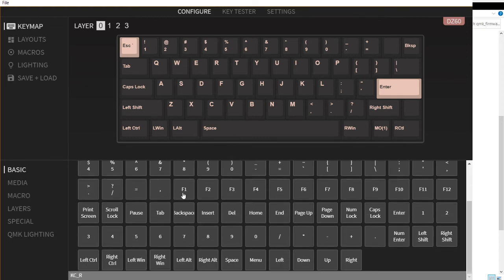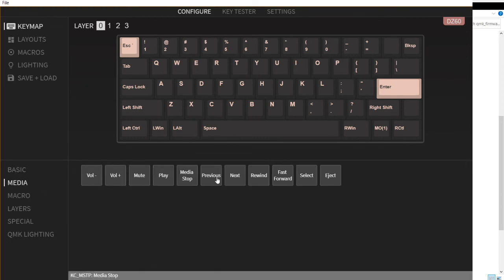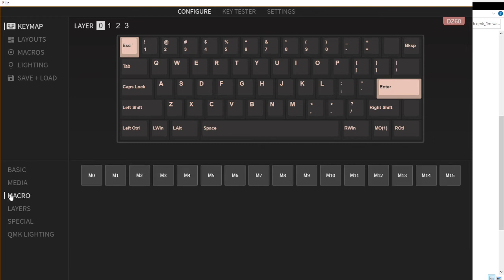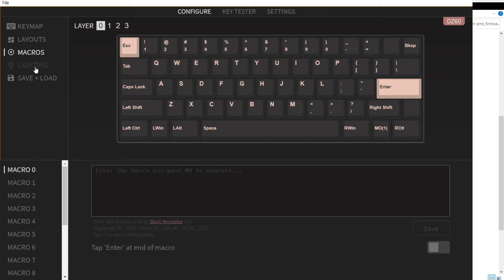These are the codes. The basic codes, we have the media codes, we have macros. You could edit the macros in here. Macro 1, for example I just want to have Ctrl+Alt+Delete.